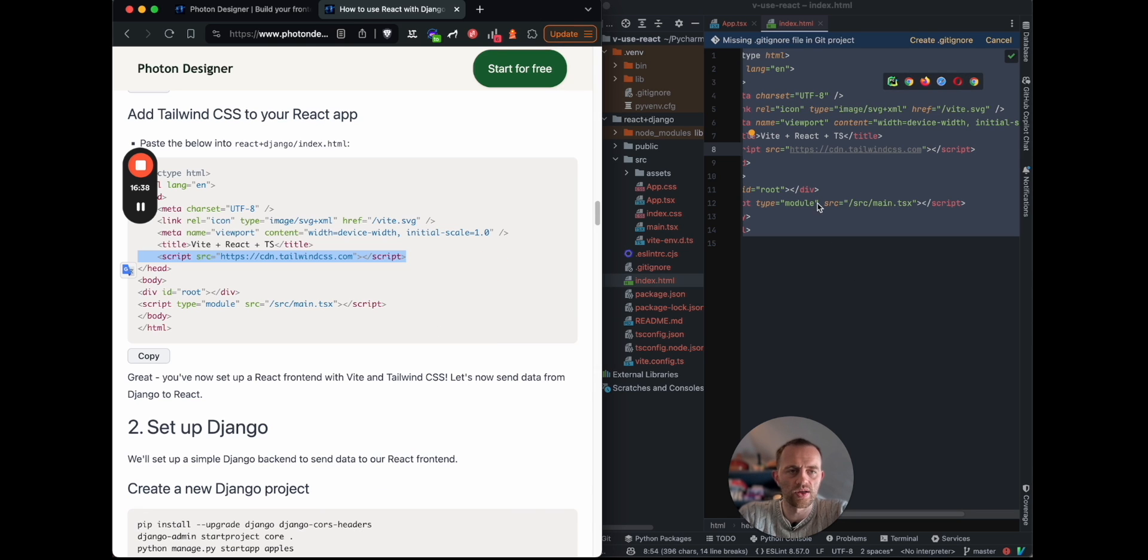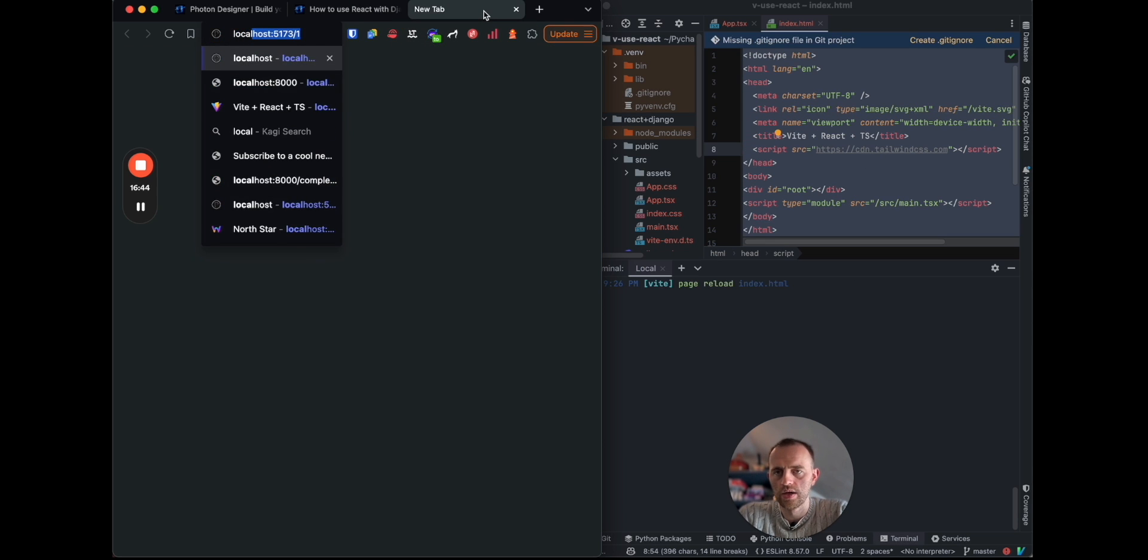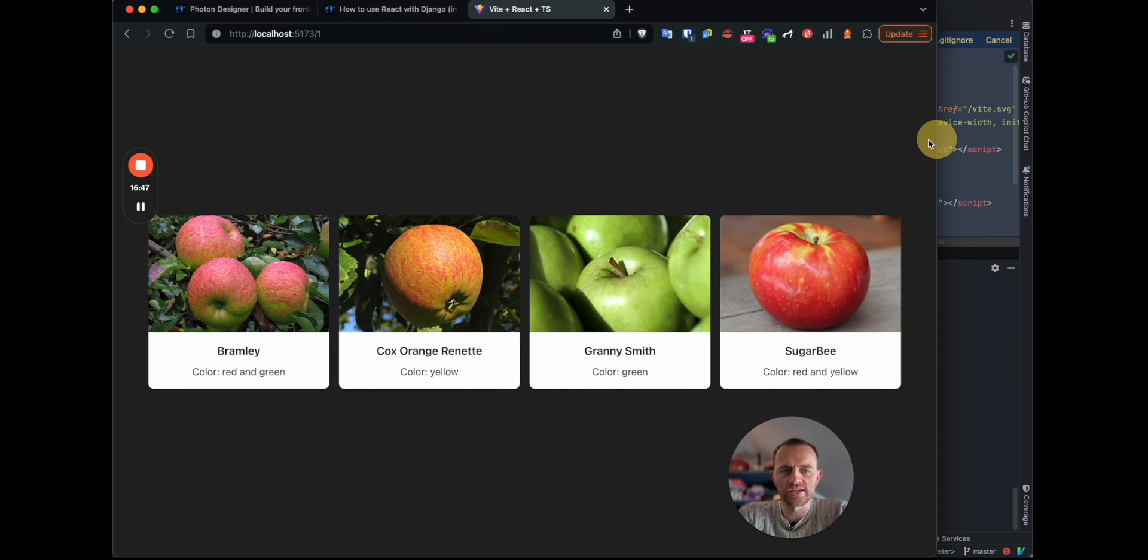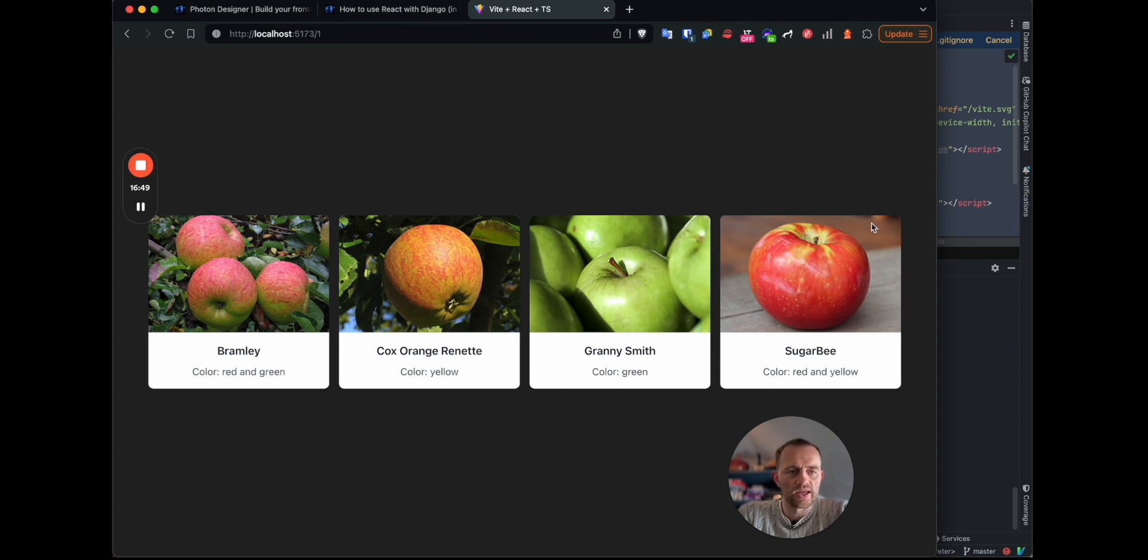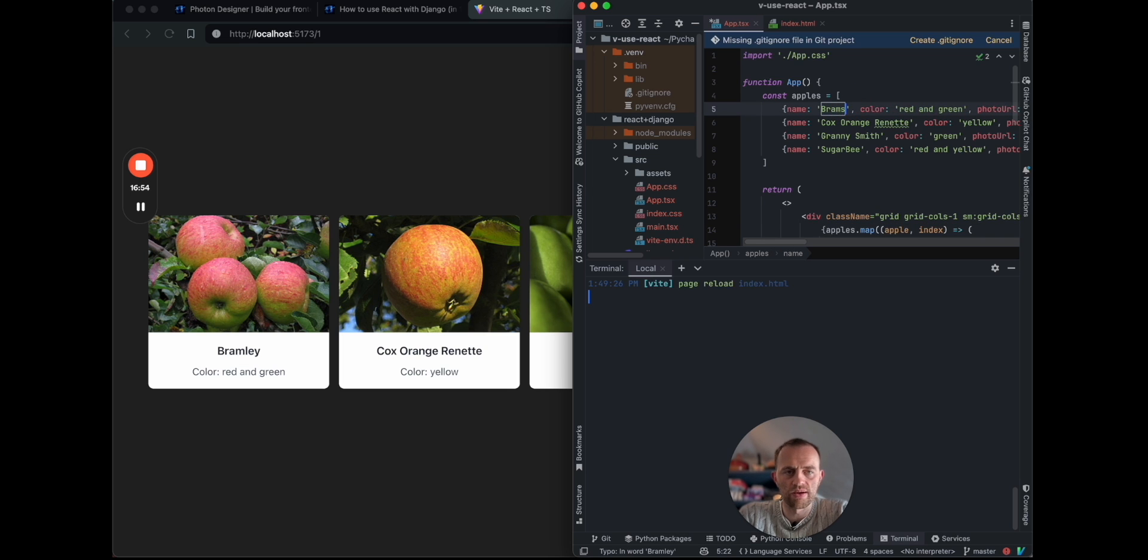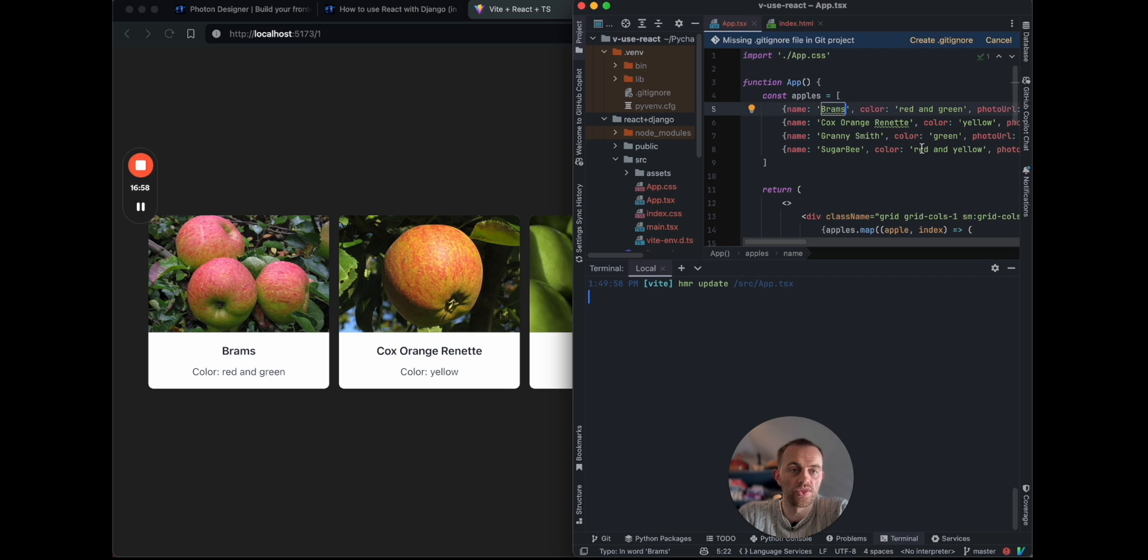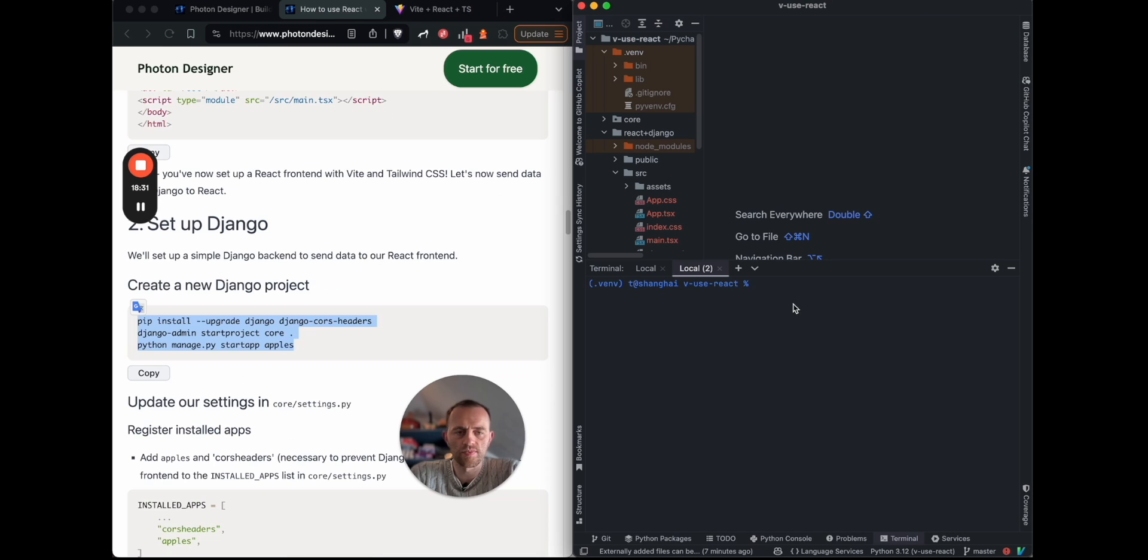Great. So now we've got React with our Tailwind and there we go, there are apples, as expected. Great. And if we were to go in here, back into app and change this to rams, for example, that's updated to rams with our hot reload, which, so now section two, let's set up Django.